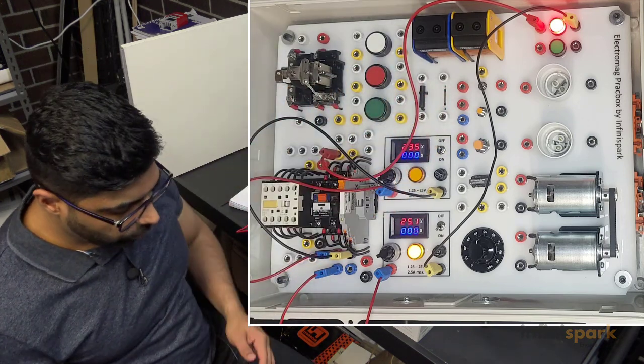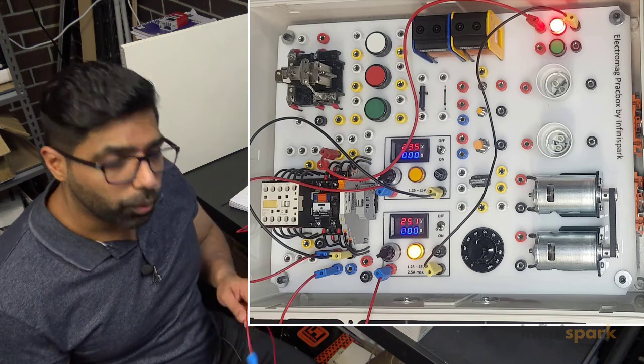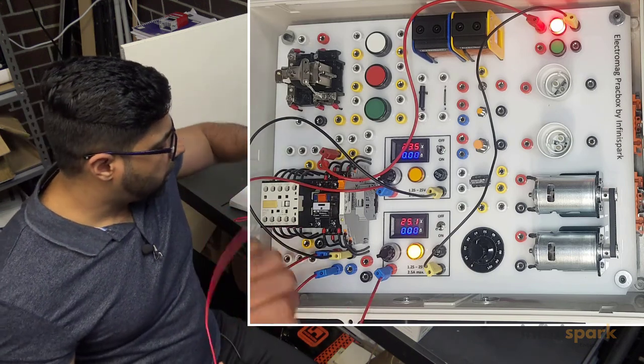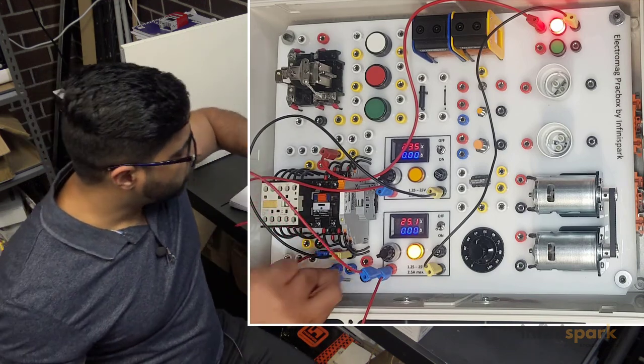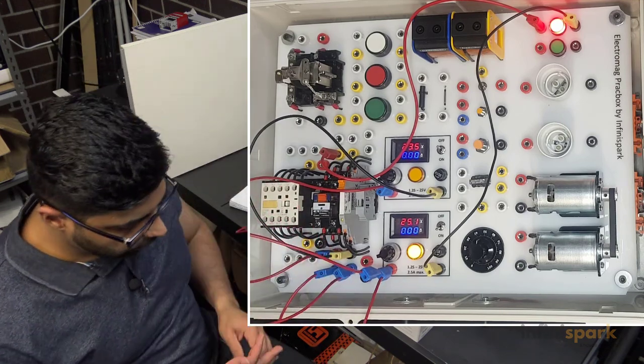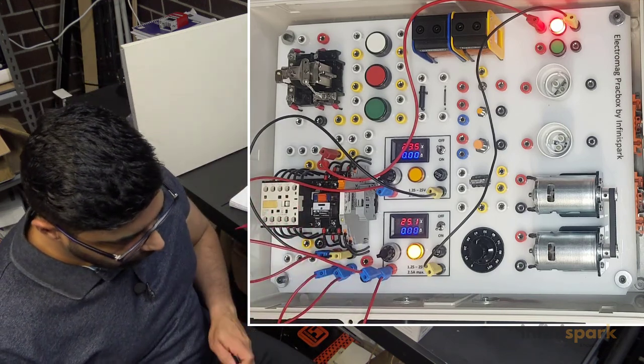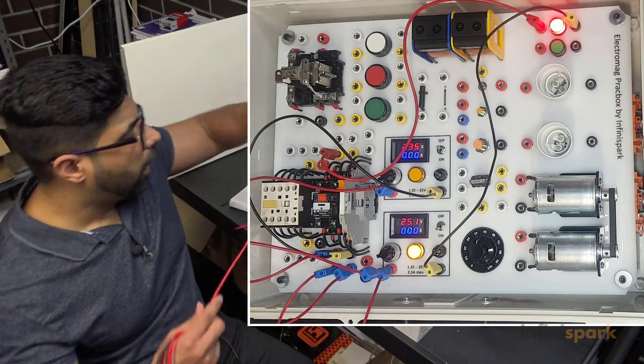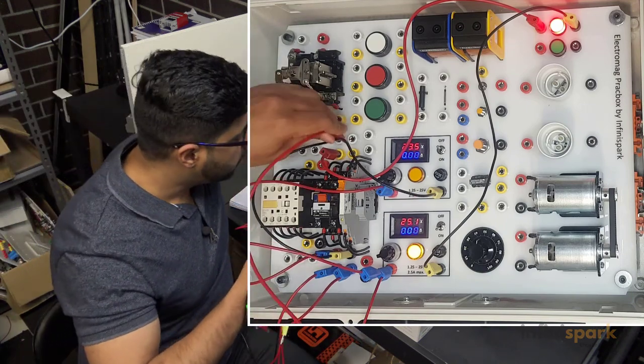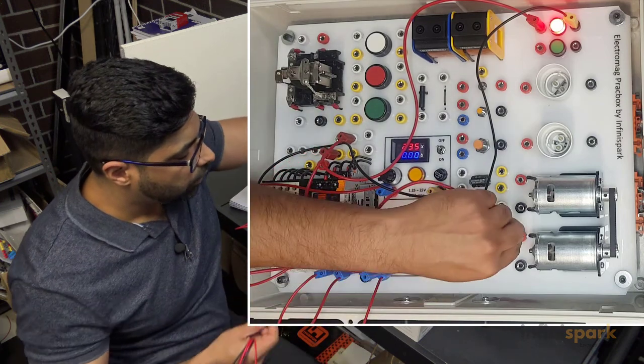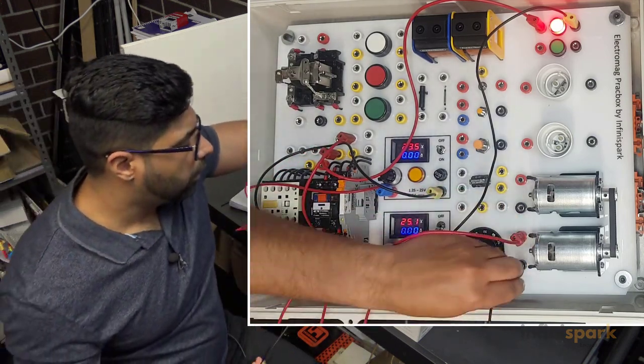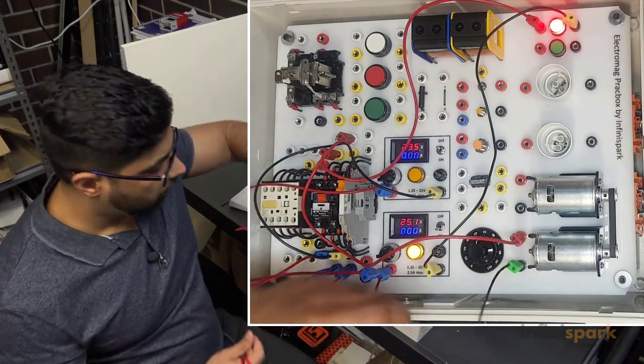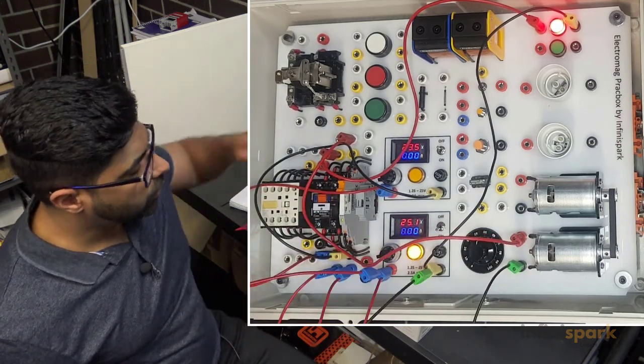But the second contact I'm going to wire as normally open. For the second contact, the power goes to the common, the normally open contact goes to the motor, and the motor goes to the negative.